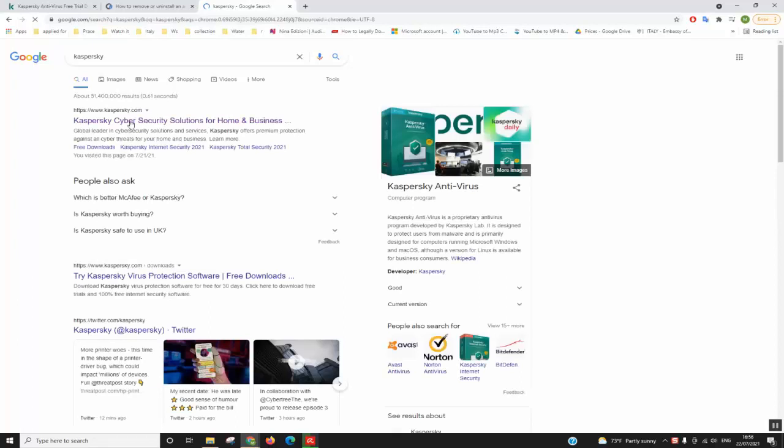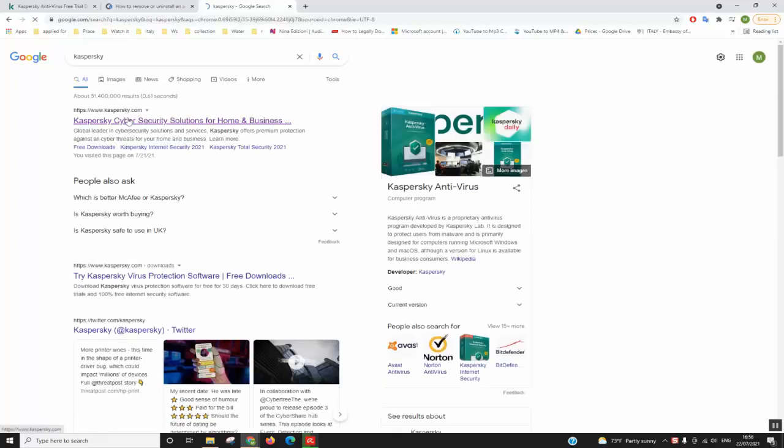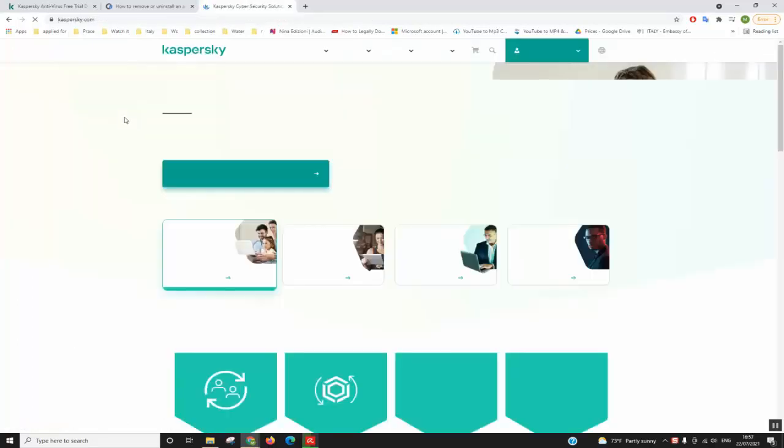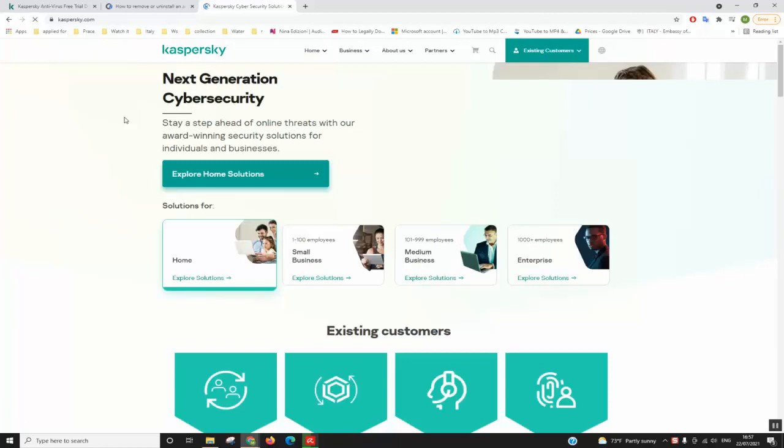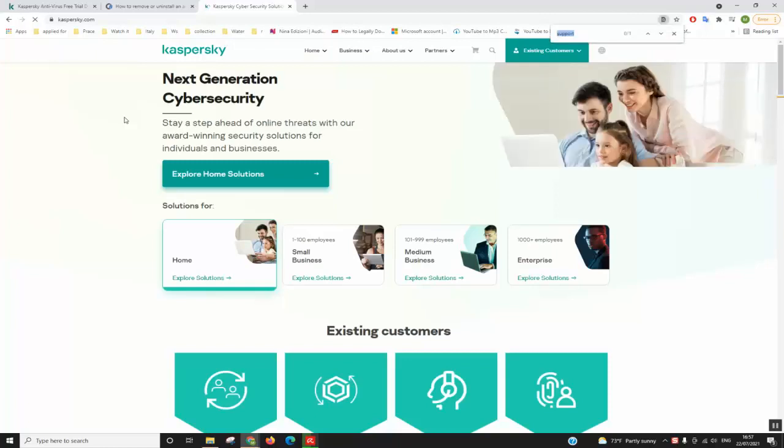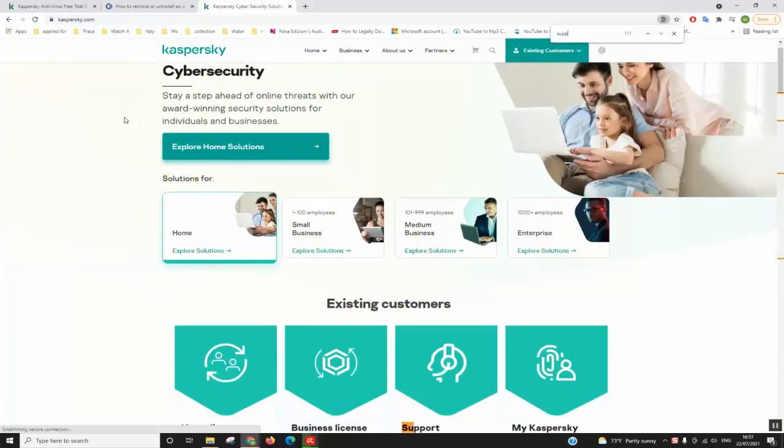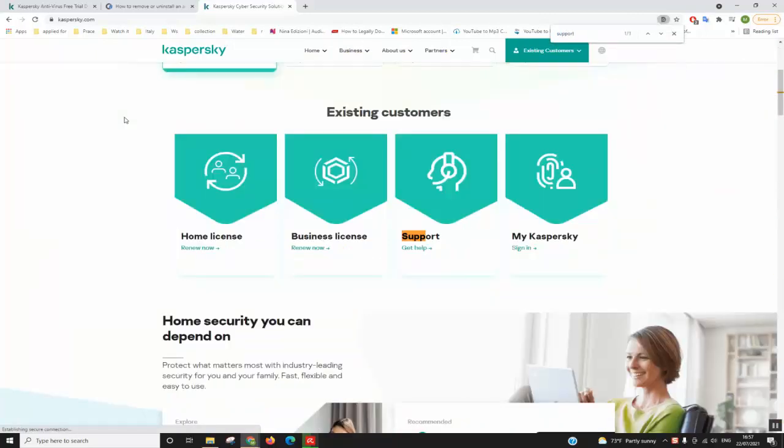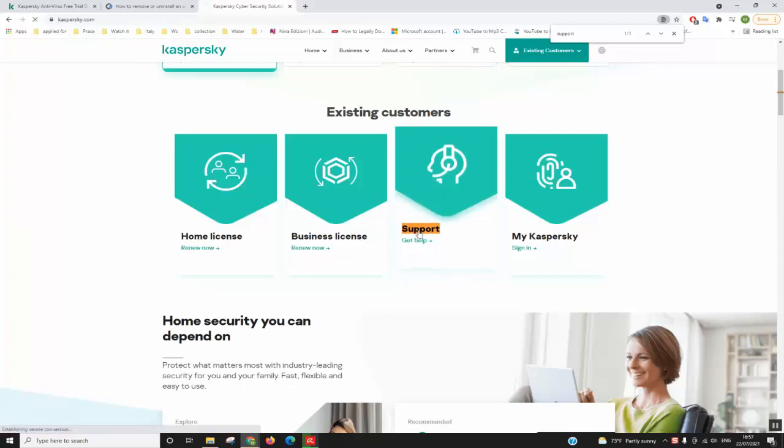In this stage we will try to access the official website. Once the website loads, try to search for support and we will click on support.